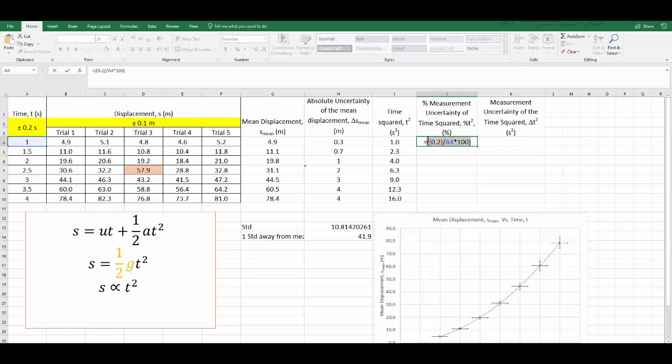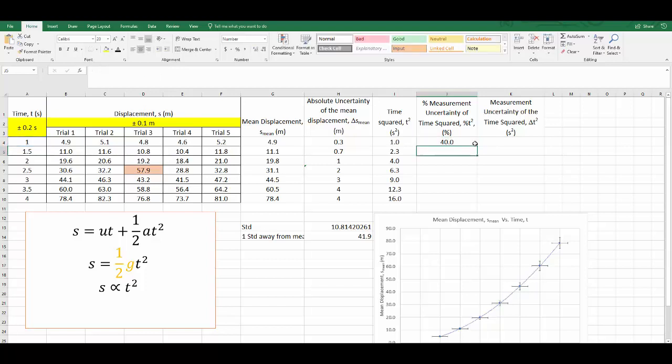I'm going to put a little add symbol plus. I'm going to add the other percentage measurement uncertainty. So now I've got both. That makes it the percentage measurement uncertainty for time squared. Press Enter, and that tells me I've got a 40% measurement uncertainty for the first one. But that's okay. We'll double click.